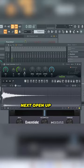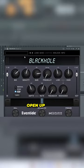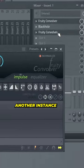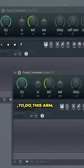Open up Fruity Convolver. Next, open up your favorite reverb effect. Open up another instance of Fruity Convolver and we're going to record the reverb.